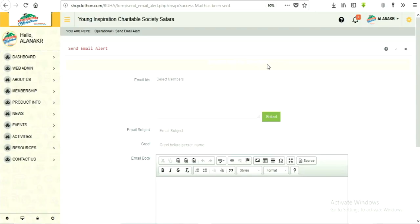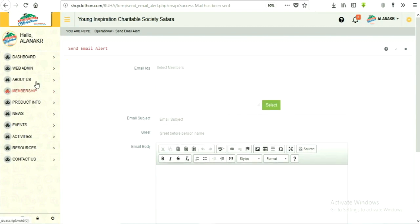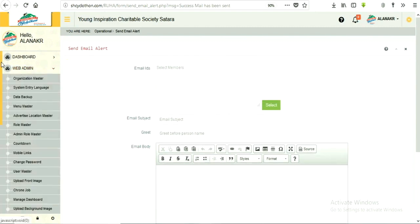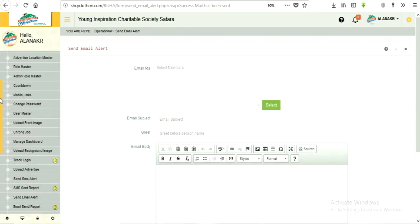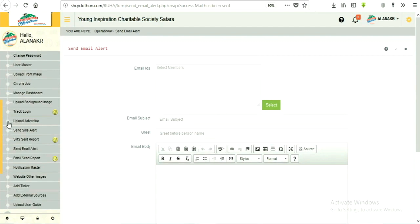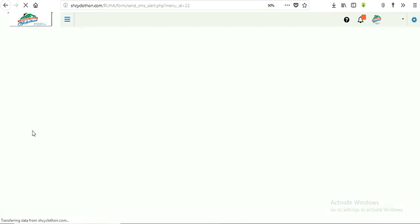Next similar part will explain how to send promotional bulk SMS. Click on web admin menu from list on the right side. Select sub-menu, send SMS alerts.